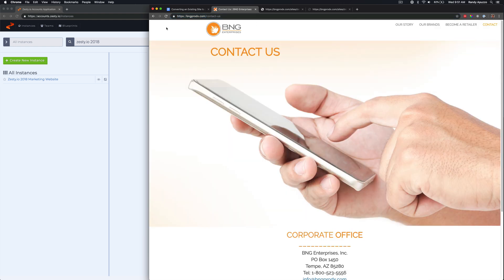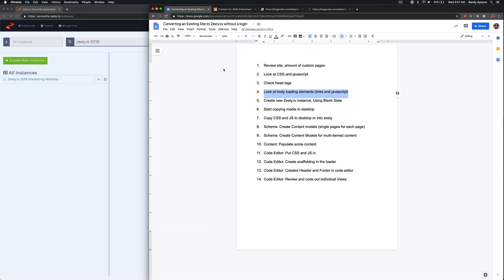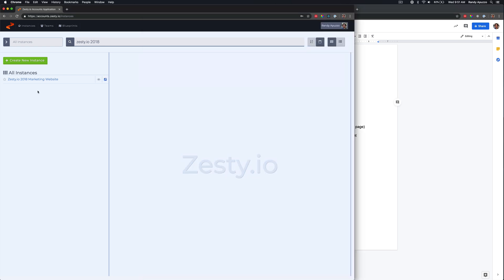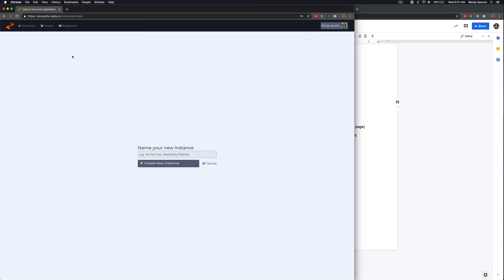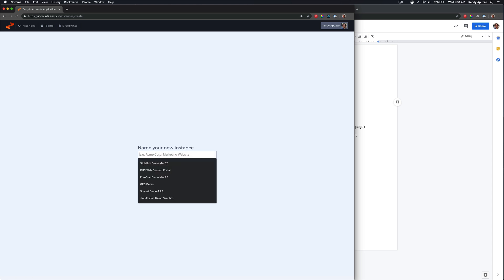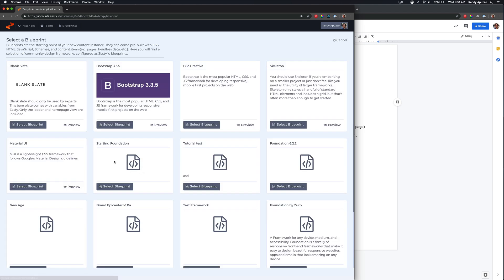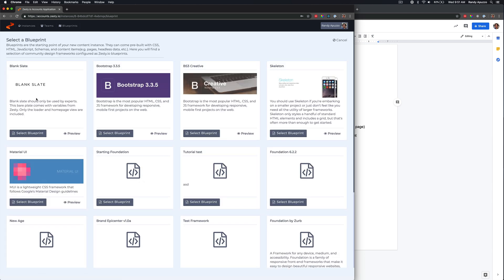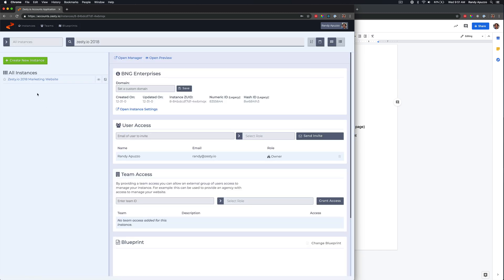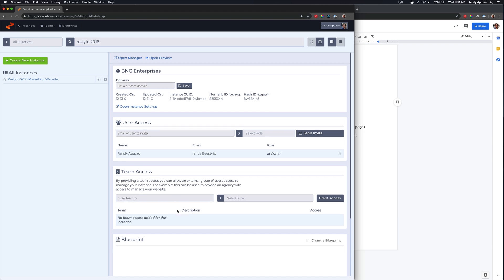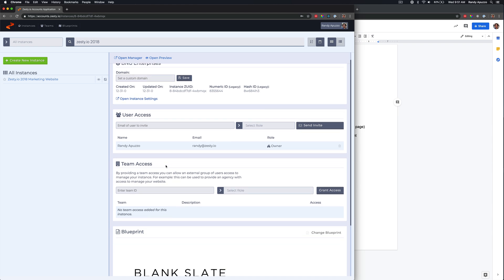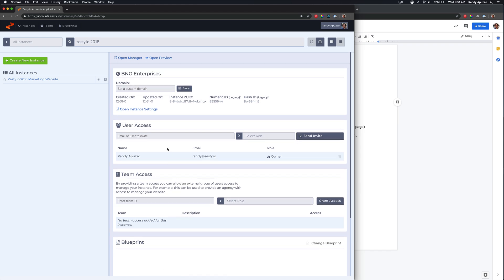All right, so we're going to create an instance. So let's create a new instance. We're in Zesty over here. And let's call this BNG Enterprises. So after you create an instance, you're going to have the option to choose a blueprint. Since we're making a copy, we're going to just start with nothing. So we're going to select blank slate. We're going to see we have this information here. I'm the only user on it for now. That's fine. I'm not going to add a domain at this time.